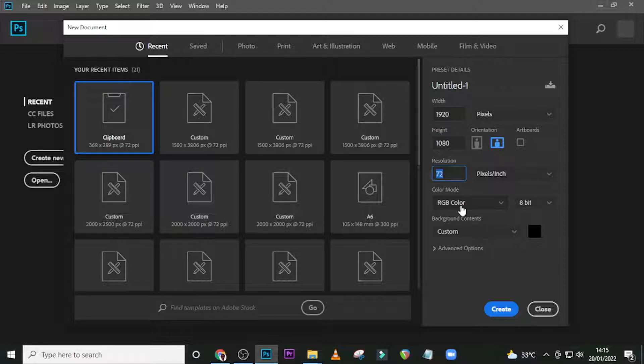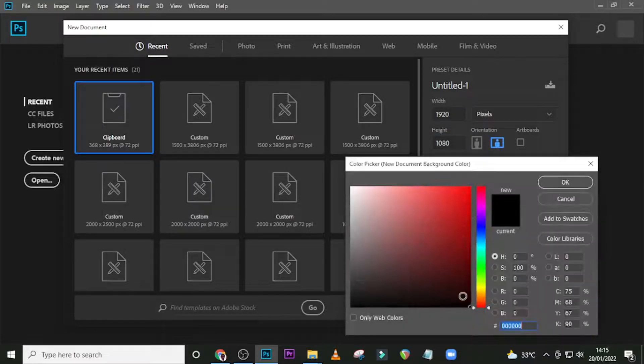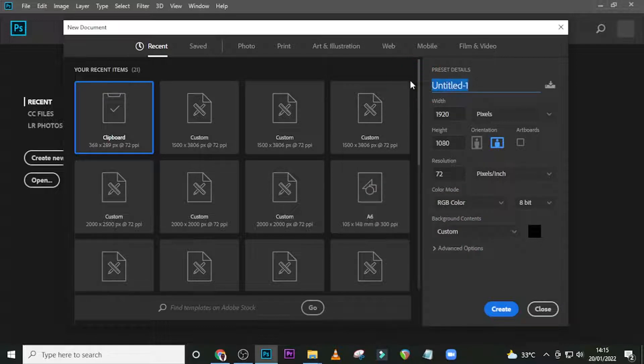We're going to leave the resolution at 72, RGB here, 8-bit, and then change the color here to black if yours is not black. Let's call it Matrix.